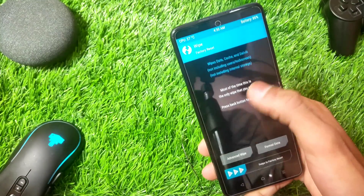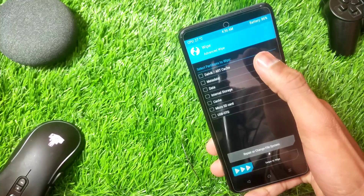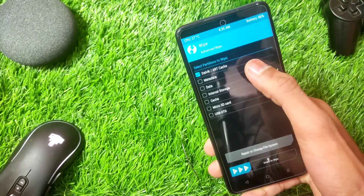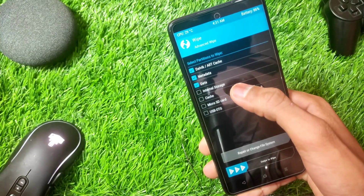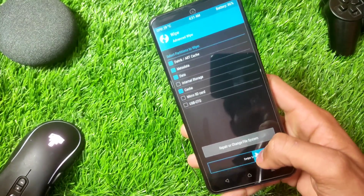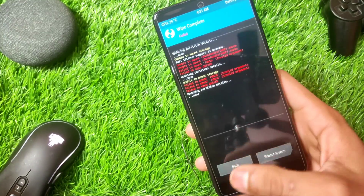Go to Wipe, then Advanced Wipe. Select Dalvik, Metadata, Data, and Cache, then swipe to confirm wipe.